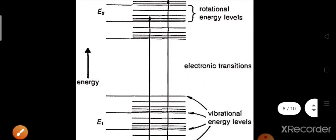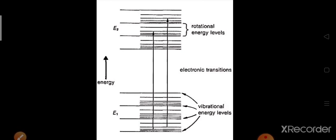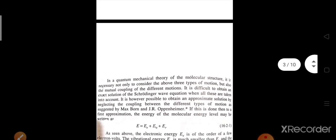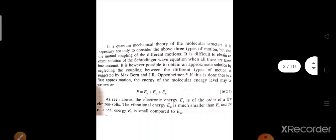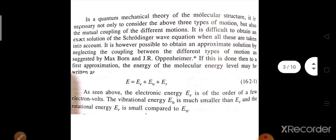Now, what happens in the case of molecules? Due to their energy levels — not only electronic, but they also have certain rotational energy levels and vibrational energy levels — we get different band lines. Look here: suppose this is our electronic quantum mechanical theory of molecular structure. We have to consider three types of motion: one is rotation, another is vibration, and another is the electronic transition.